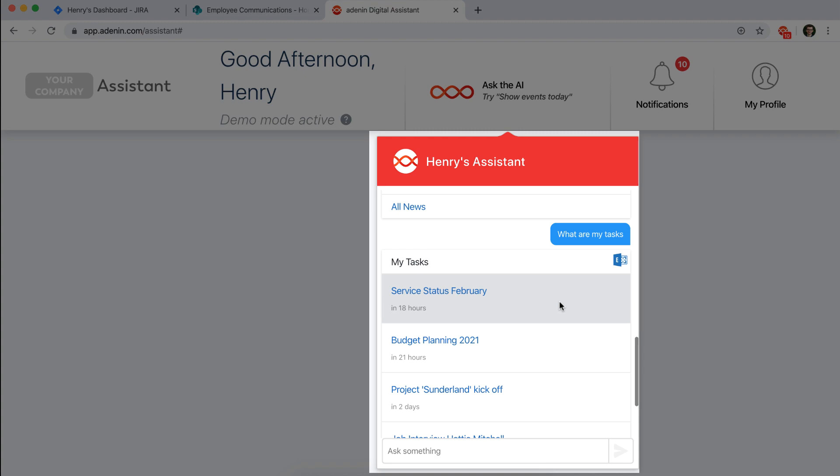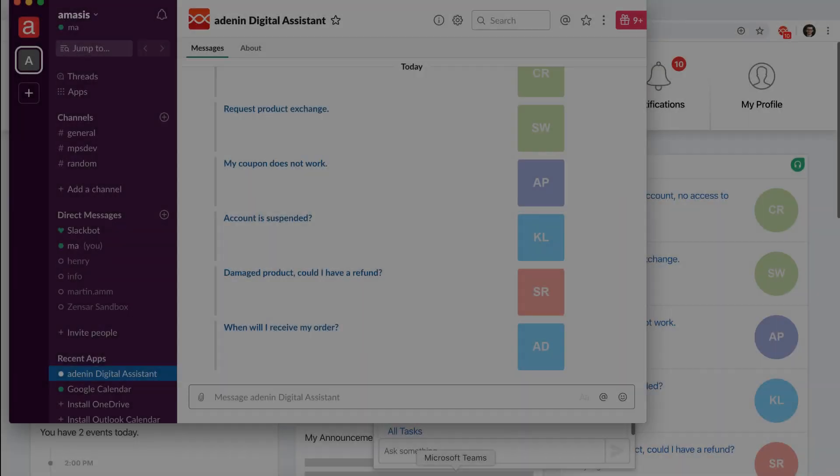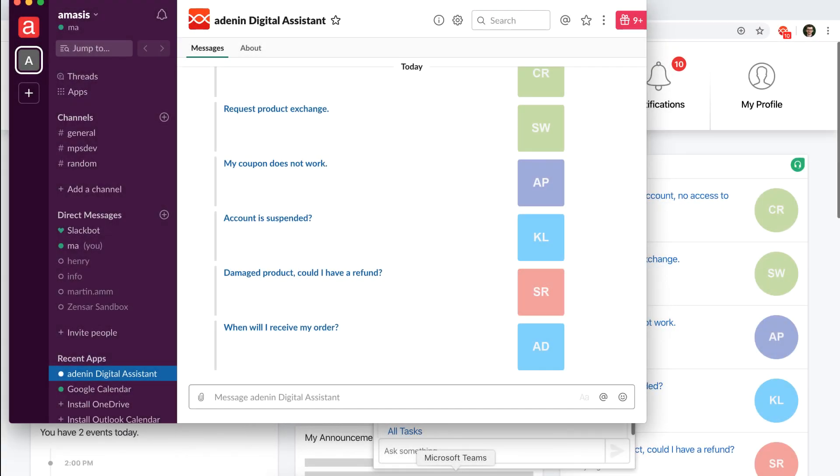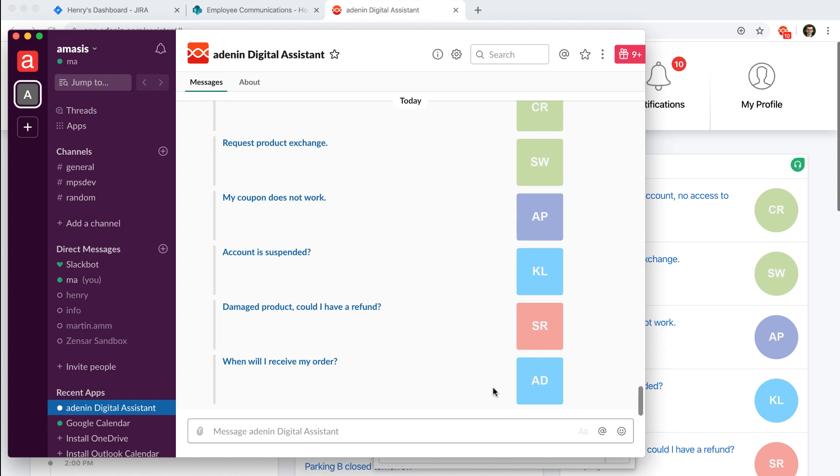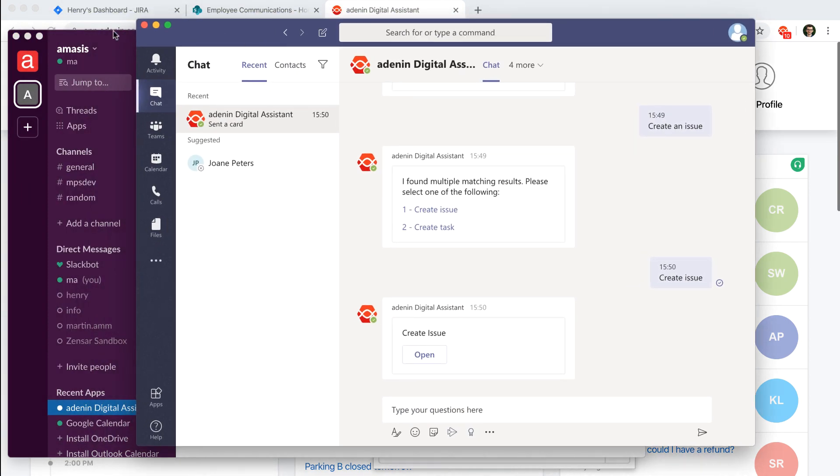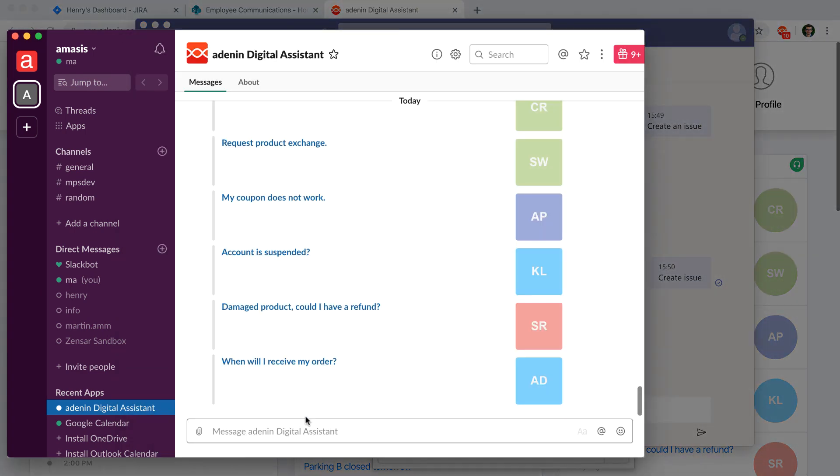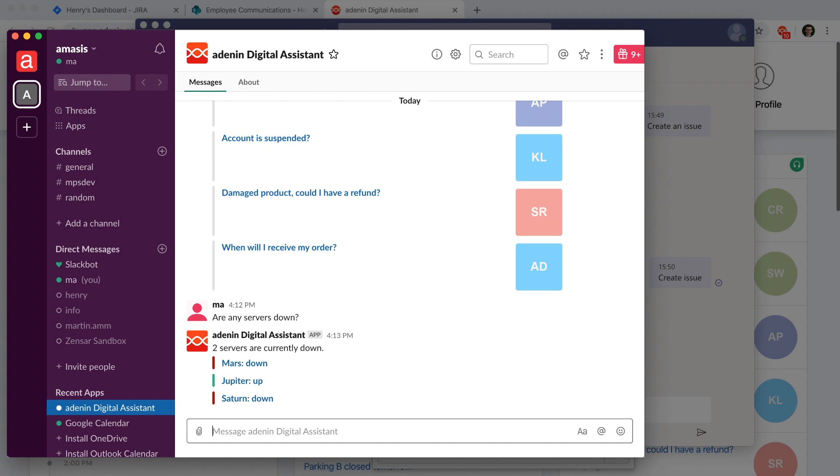Now another way that users are able to integrate with this assistant is by directly speaking to the assistant from chatbots that are embedded inside chat applications like Slack or Microsoft Teams. Similar to how you can ask the chatbot anything in the actual web app, you can also ask the chatbot anything inside of Slack. So you can say are any servers down or you could say show me open leads.